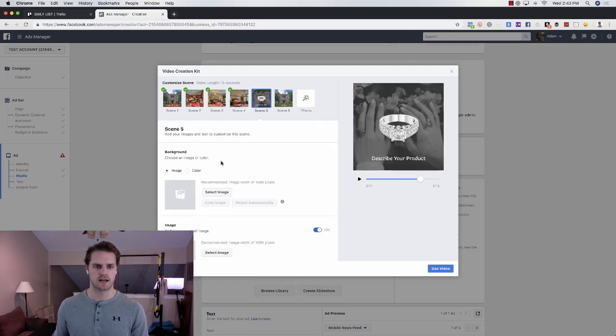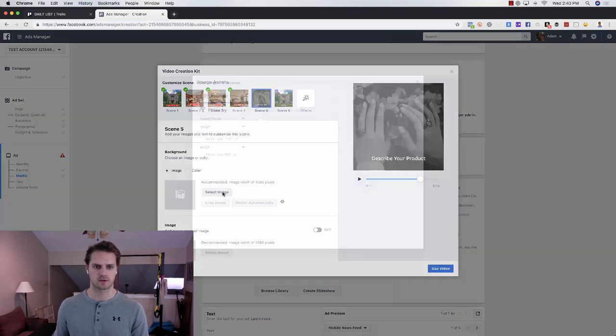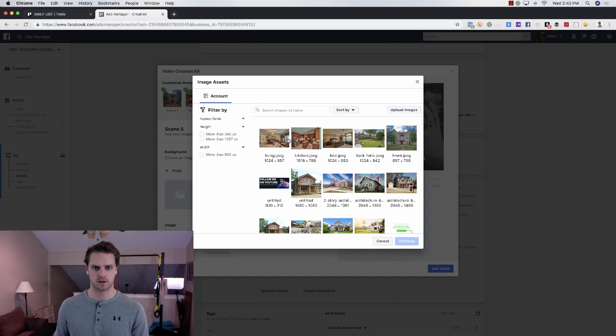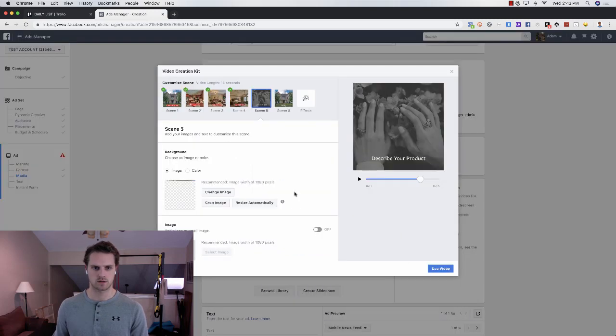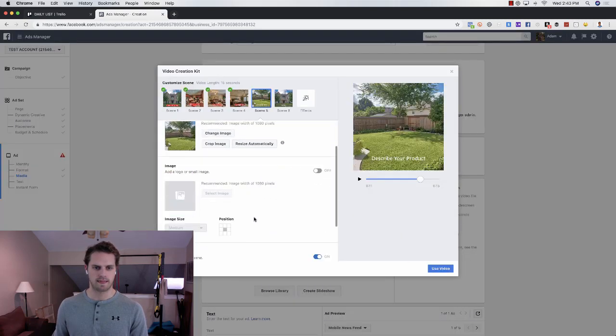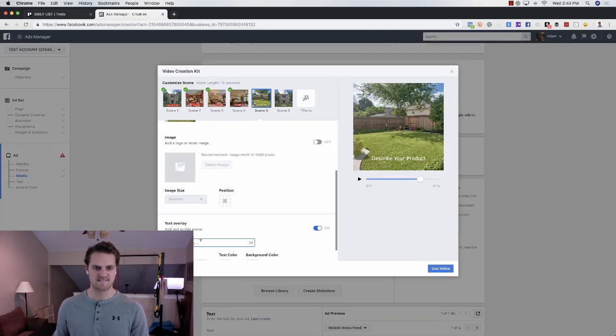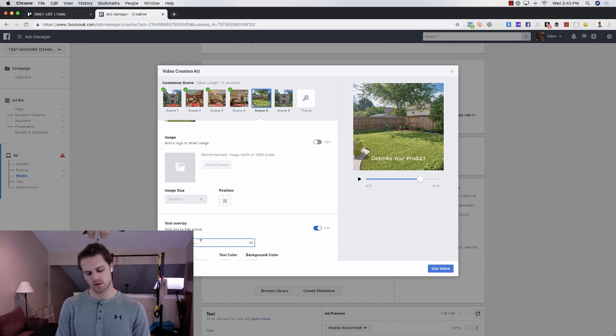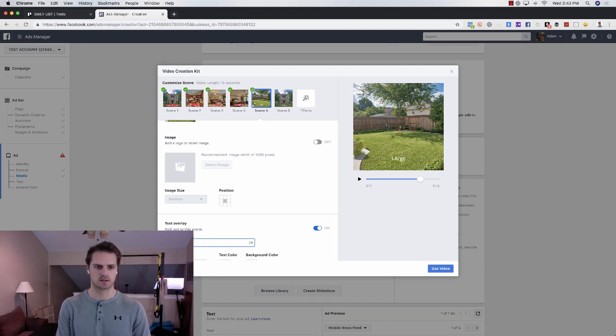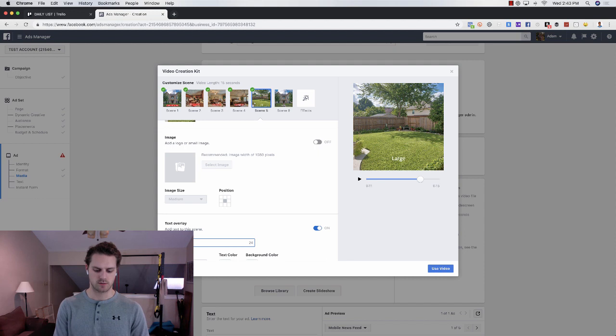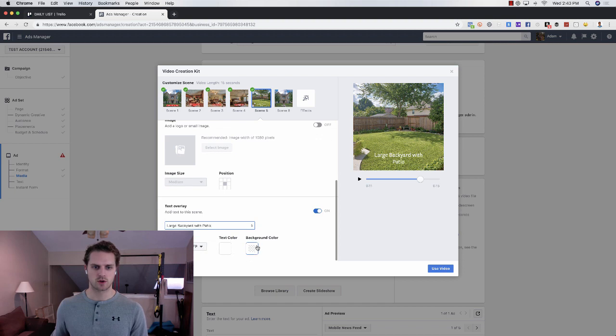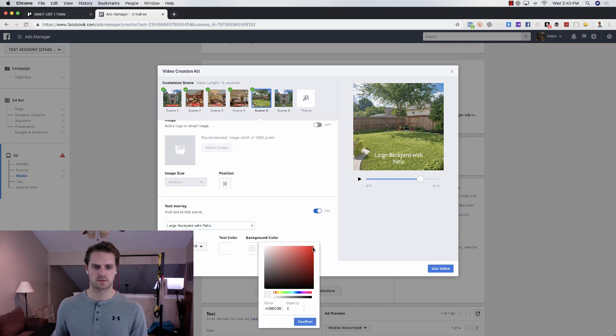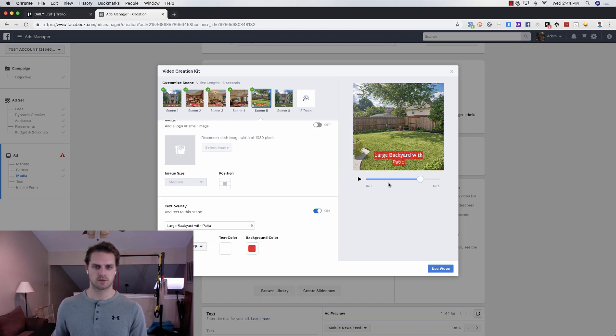And then from here, your last would be the back patio. So we're going to choose that. Back patio, large outdoor space, large backyard with patio. See if that fits. And then you choose the color red, red button. And then from here, you can see what this looks like.